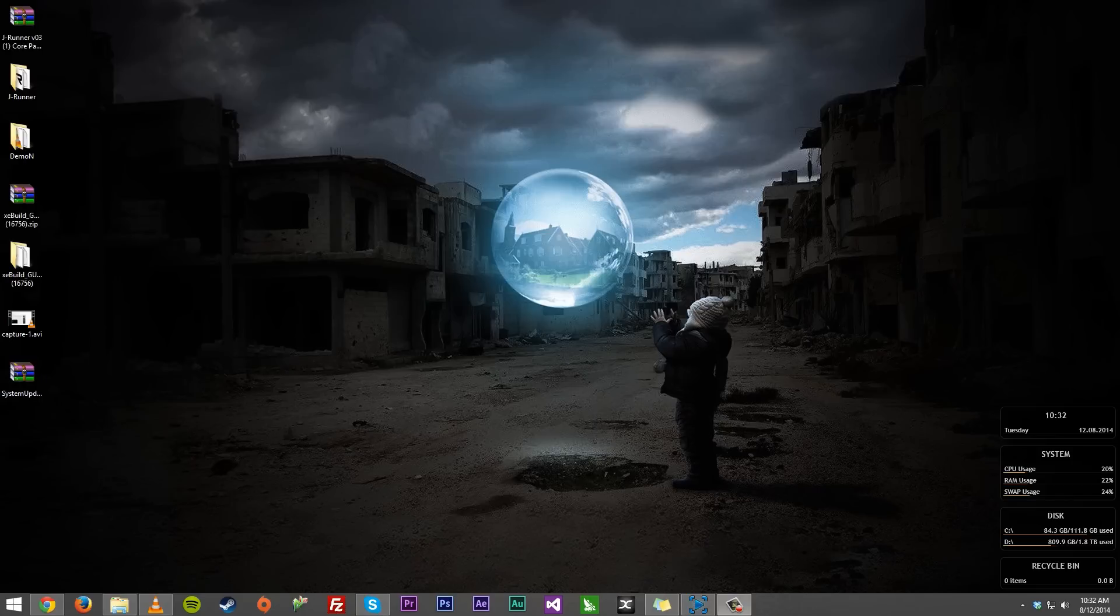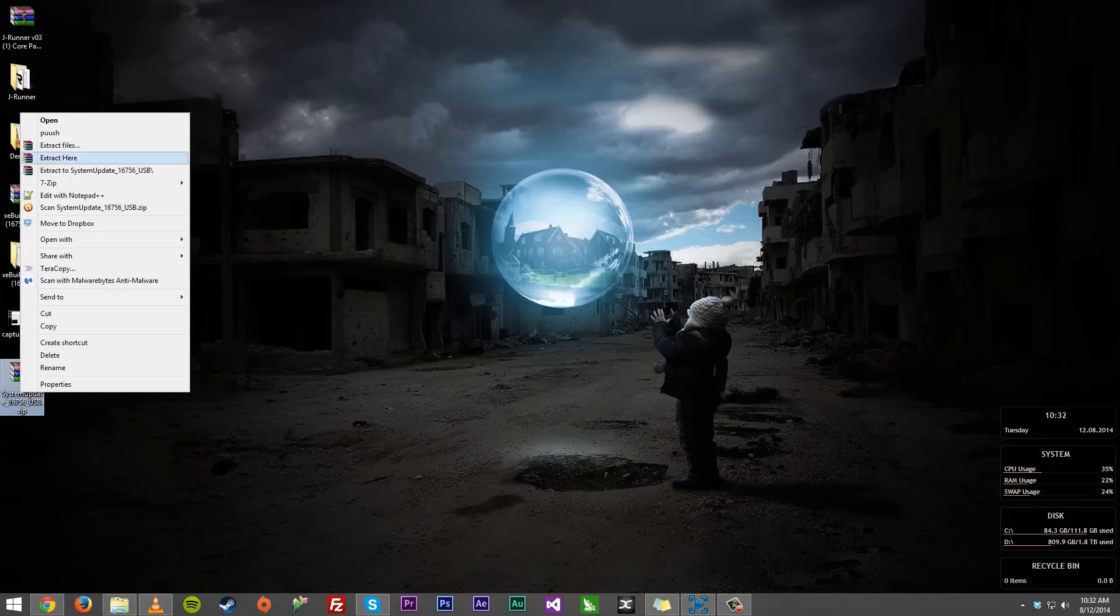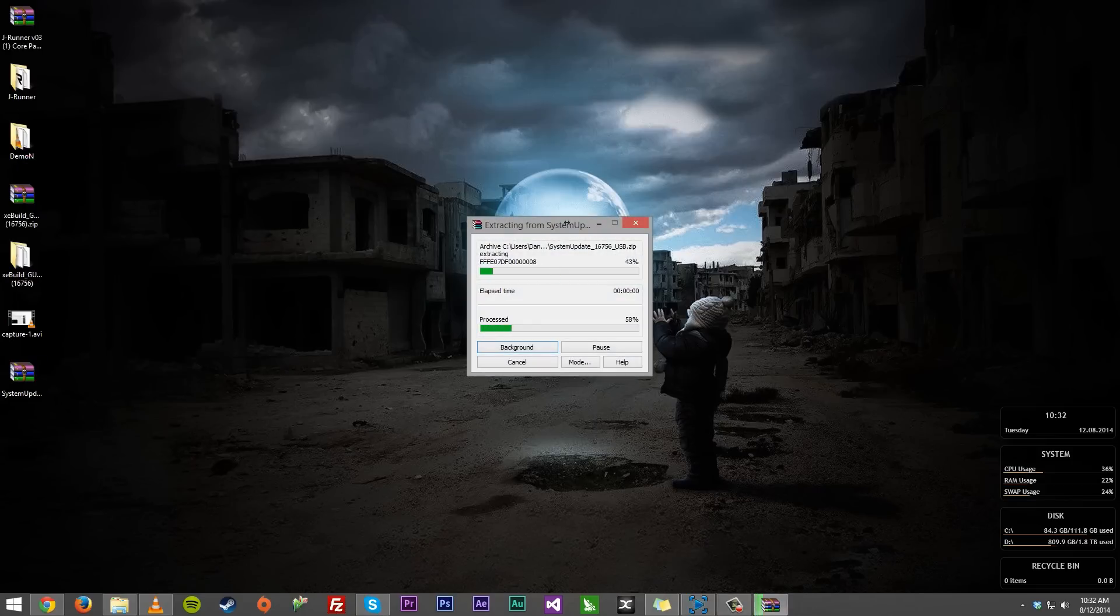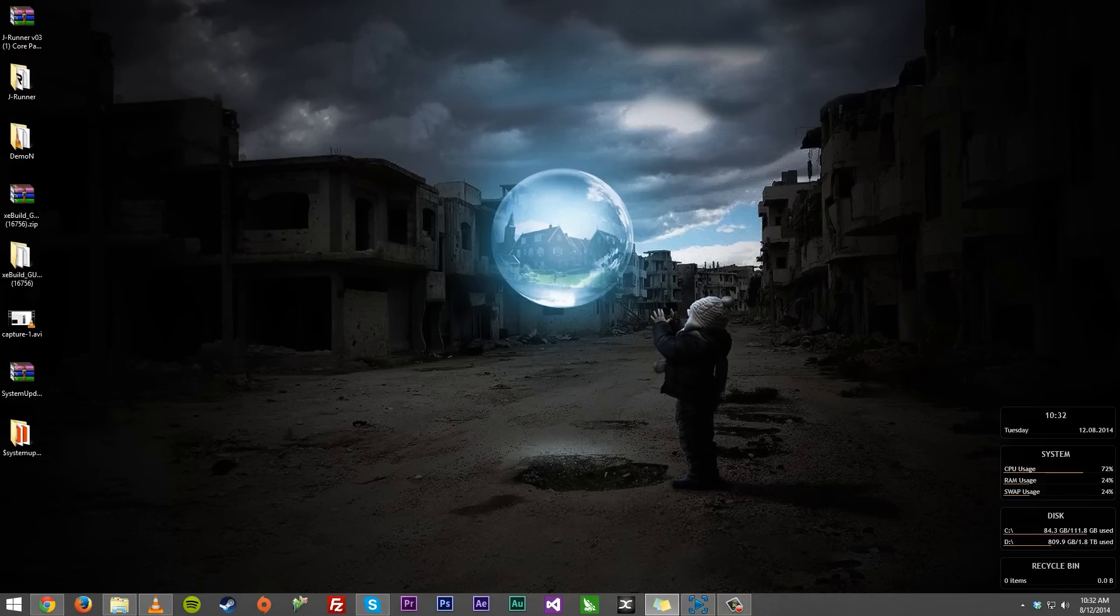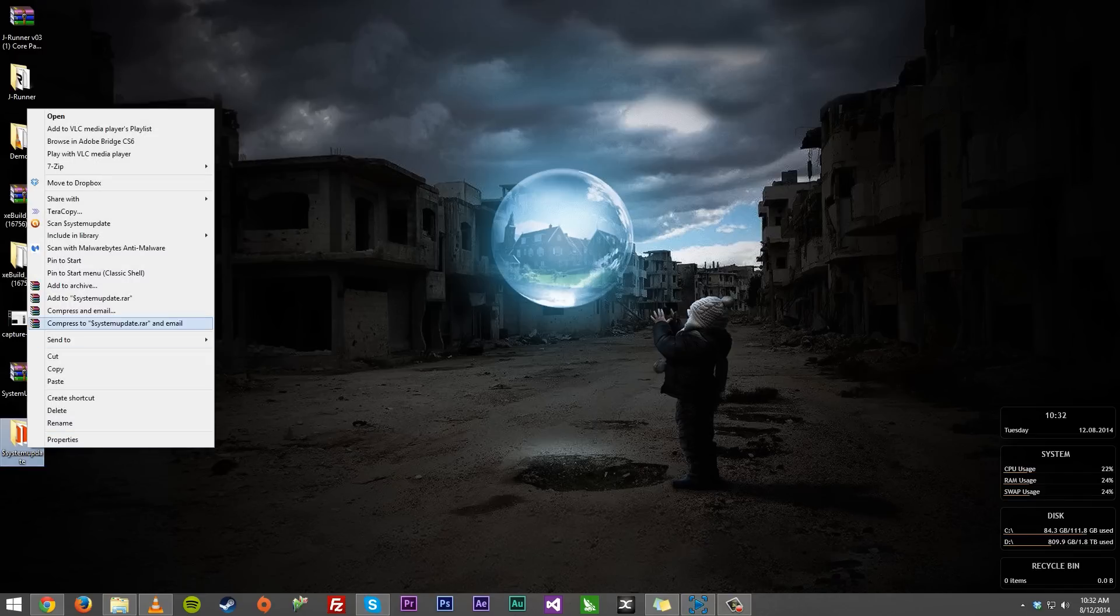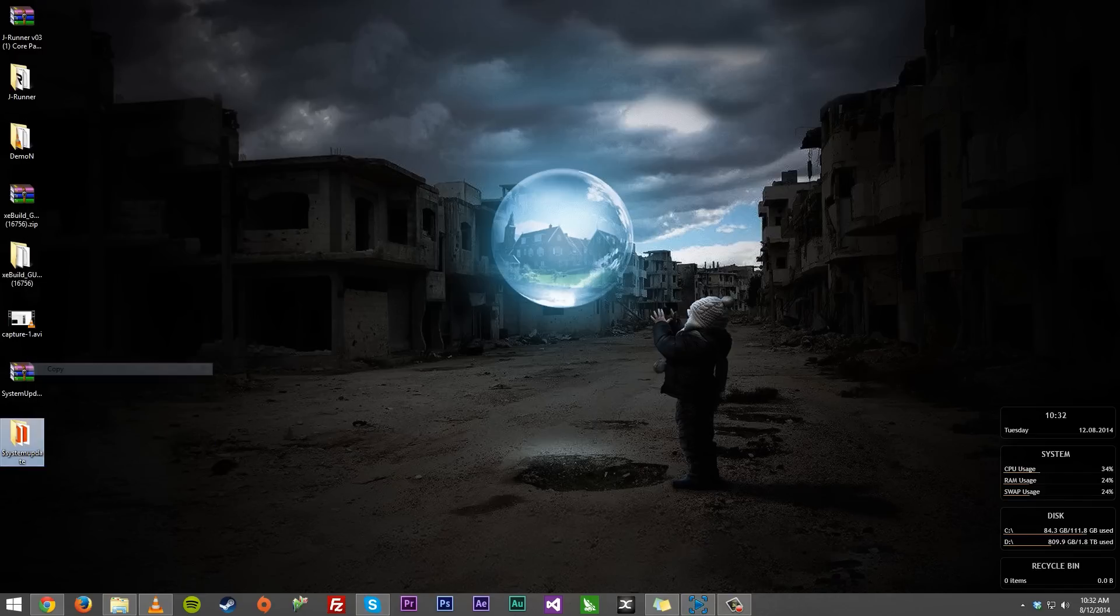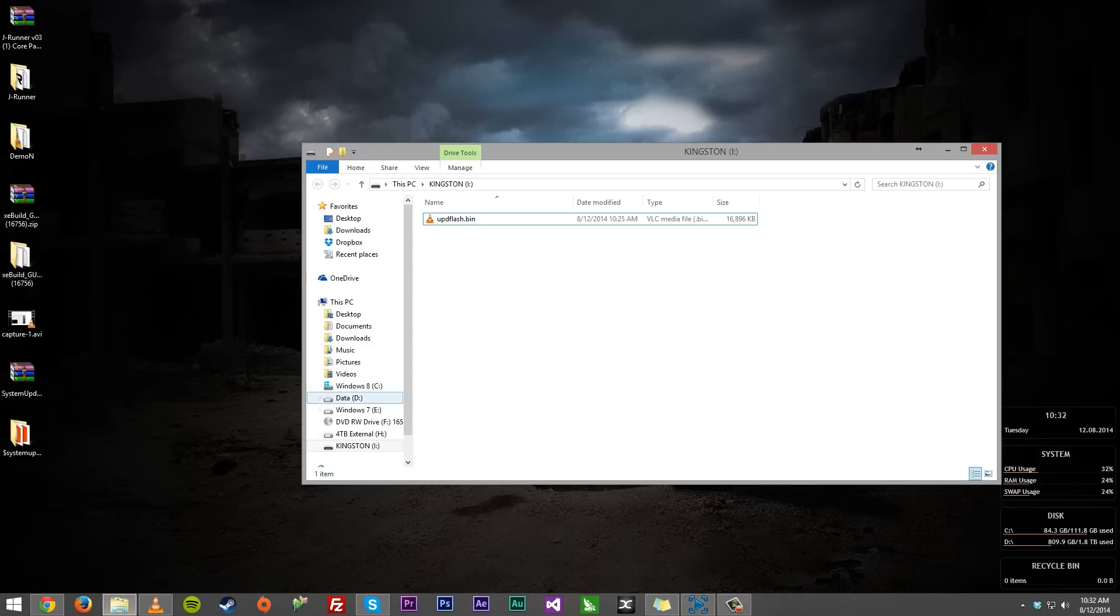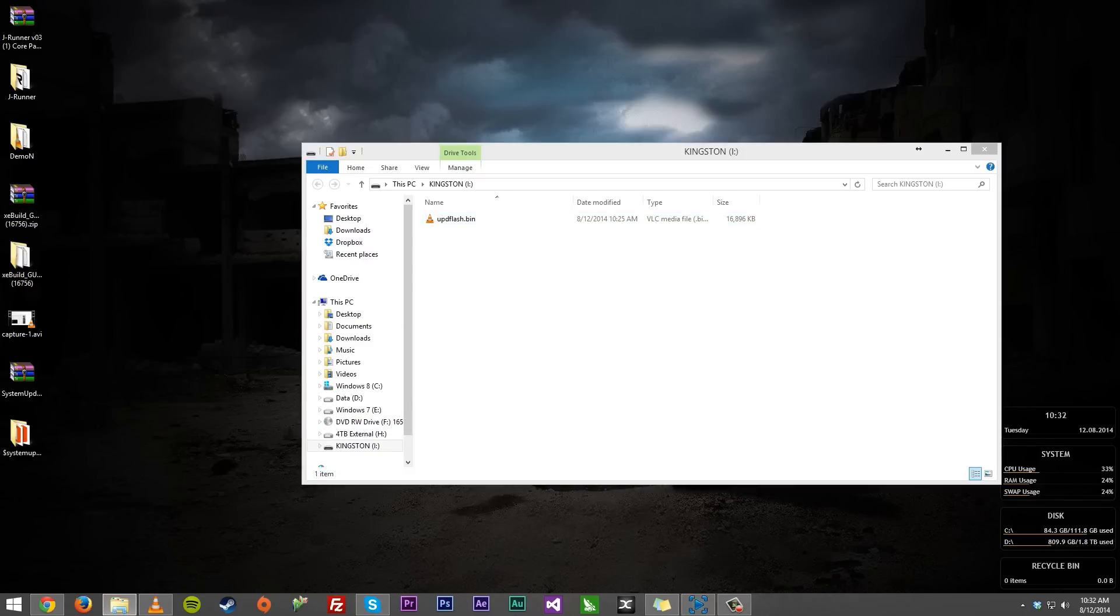Once you have the file like you do right here, just go ahead right click, I'm going to extract everything over here and you're going to get this one folder called cache system update. What you want to do is just copy and paste that over to your flash drive. We'll just use the same flash drive that we used before.